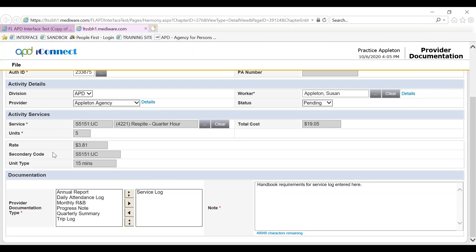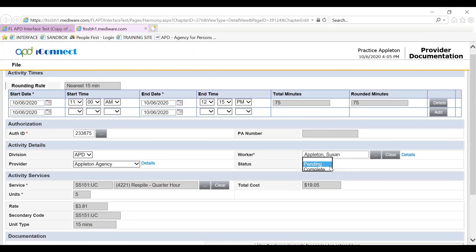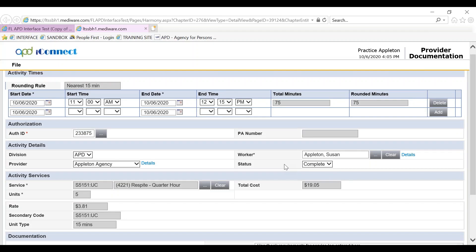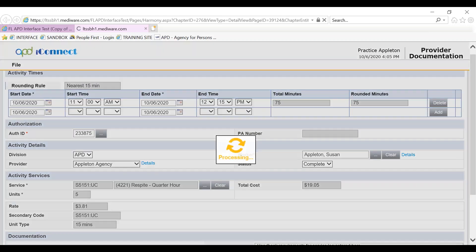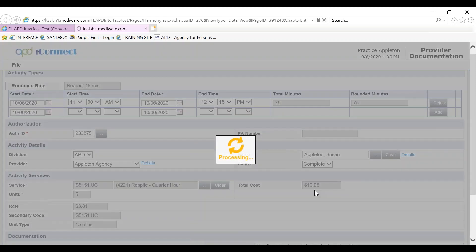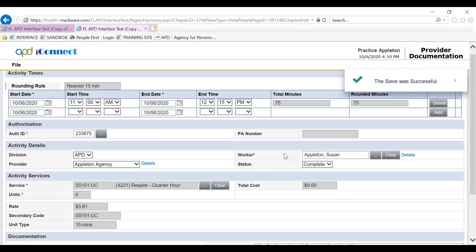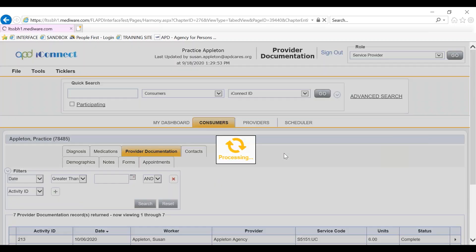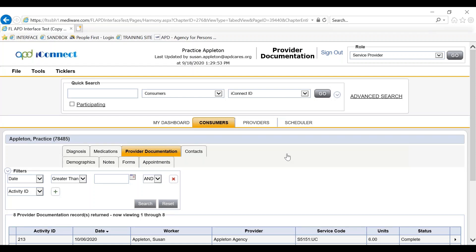Once you complete, make sure your status is complete. Remember, a complete status means that it is uneditable, so if for some reason you are not ready to put it in complete, you can leave it in a pending status, file save and close provider documentation. And now you have manually entered a service log in provider documentation for a consumer.